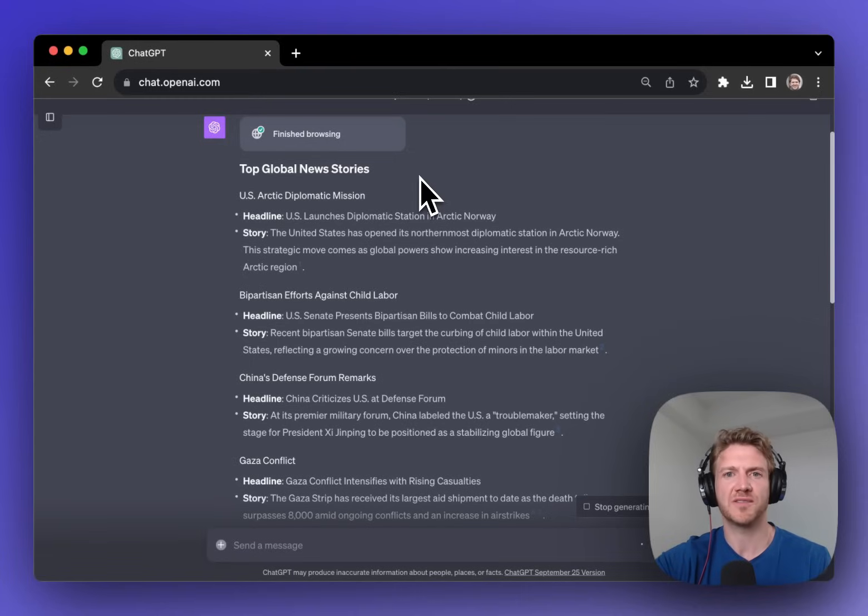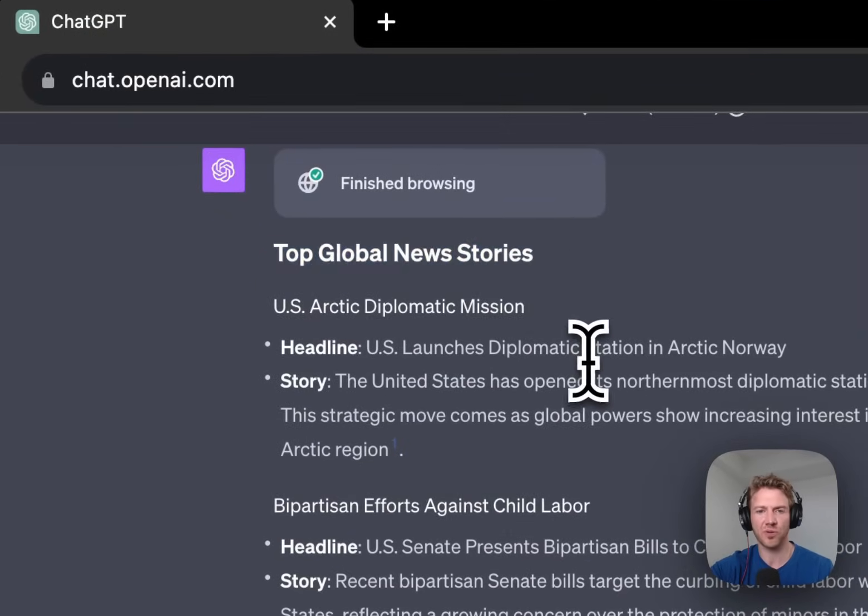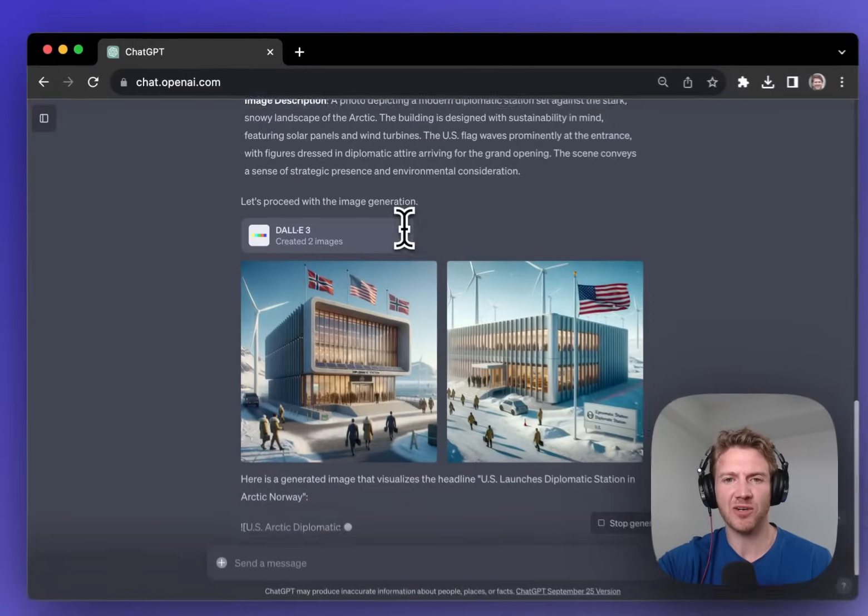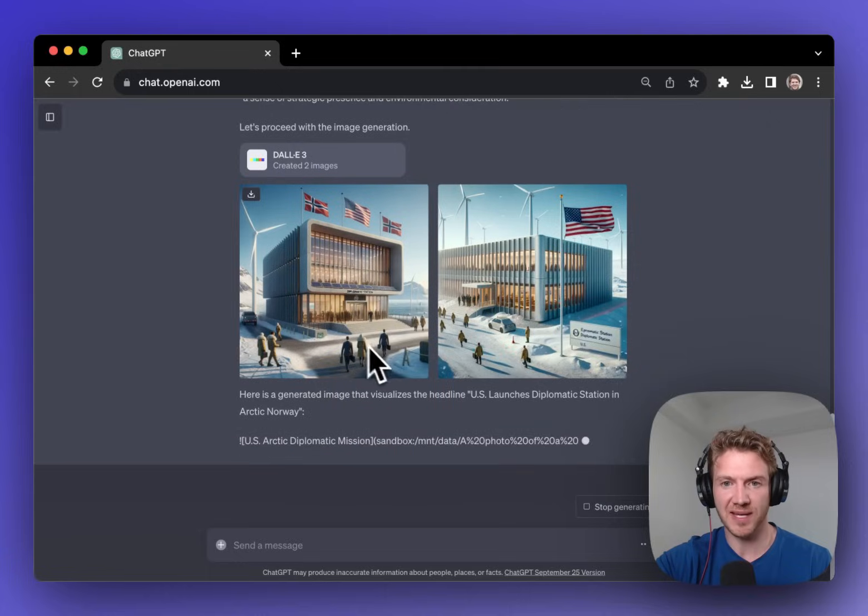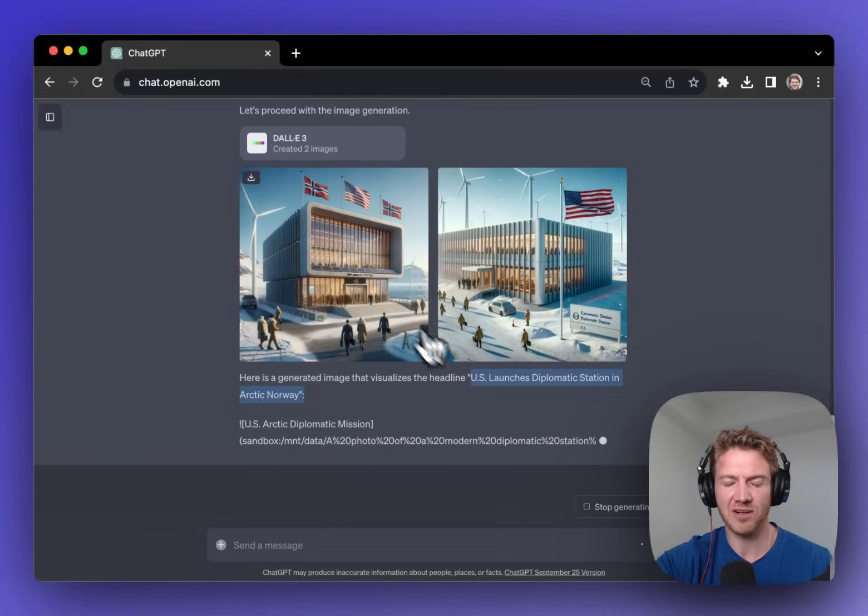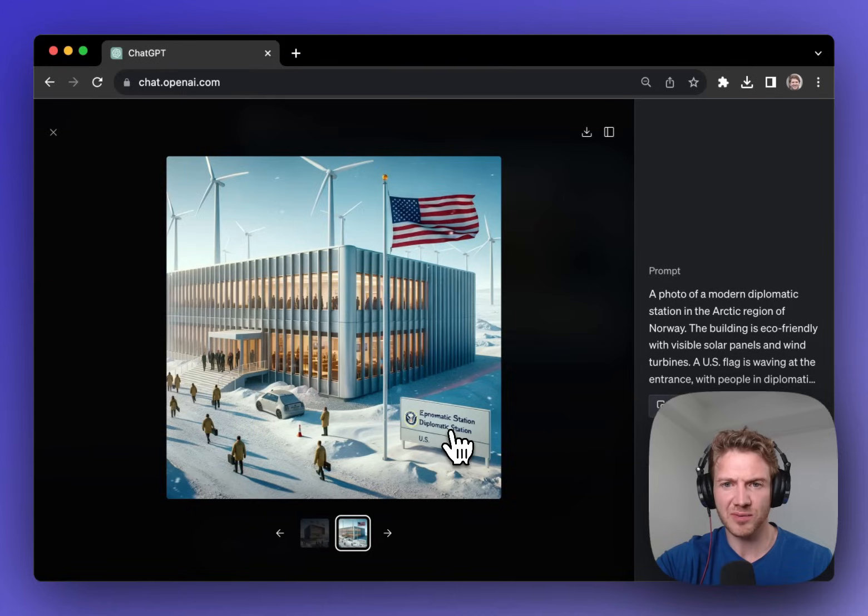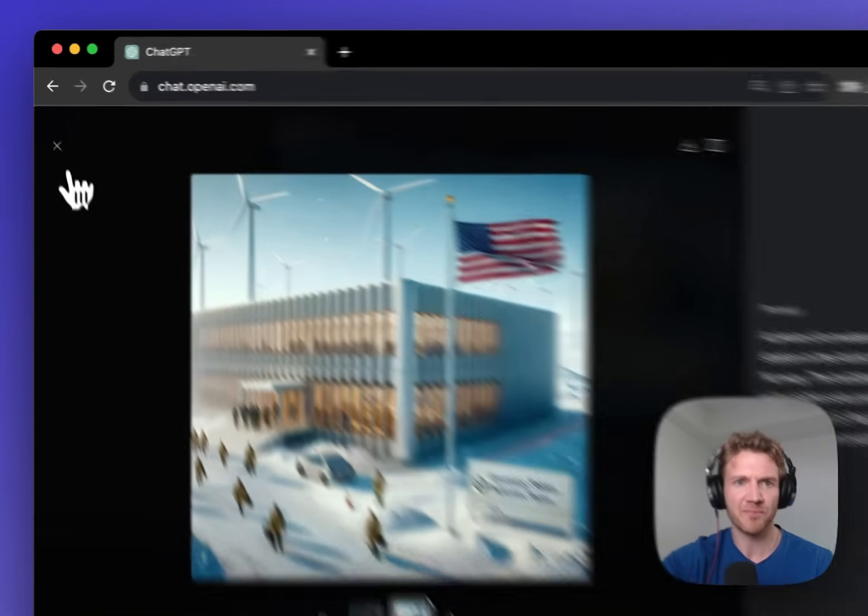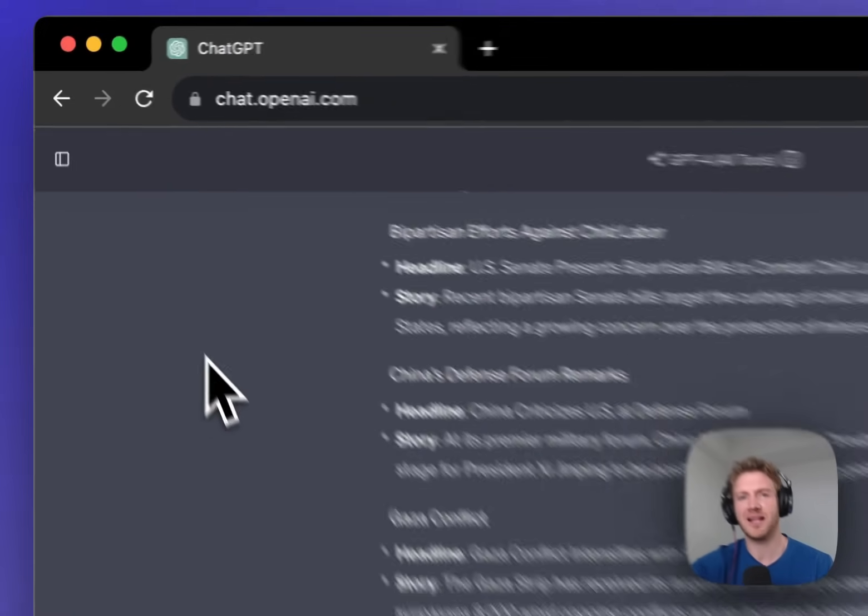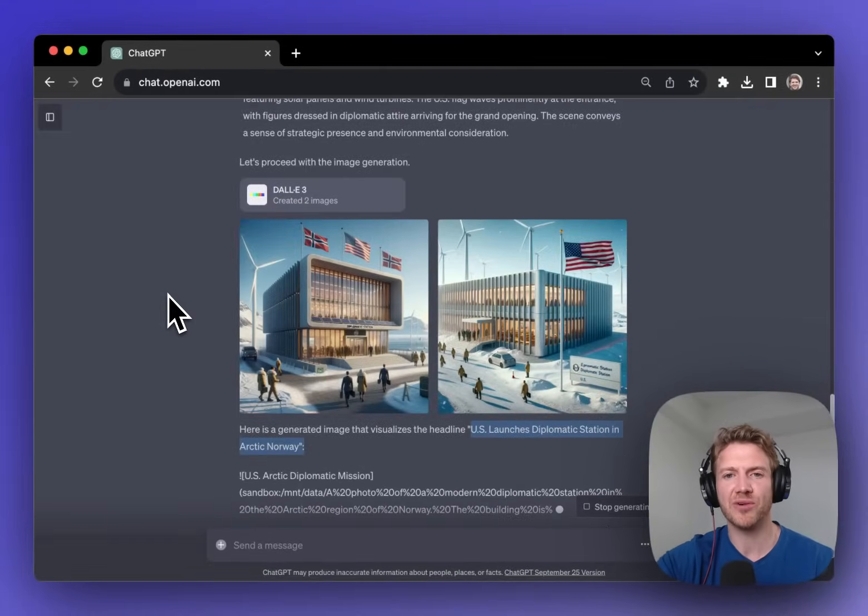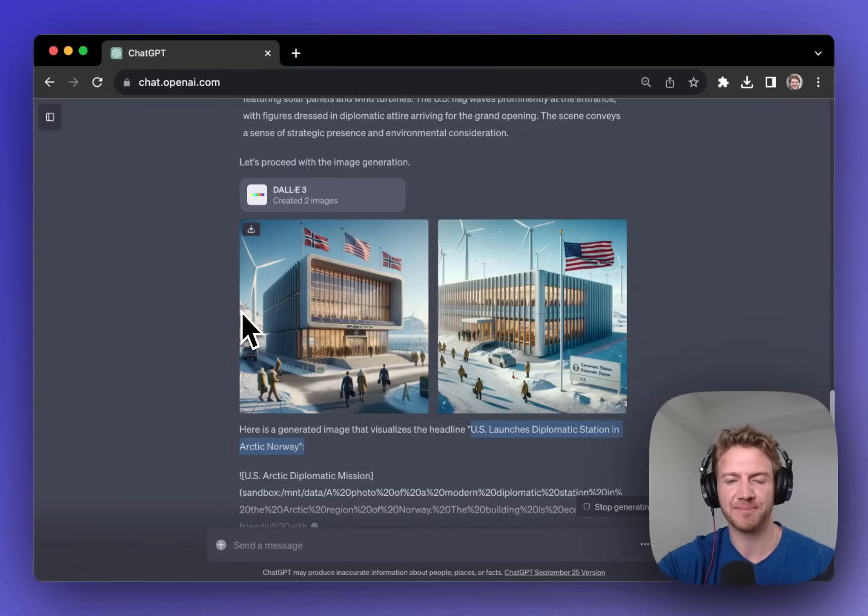And it's finished browsing and here we have our top global news stories. They're listed out here and also we can see a generated image that visualizes the headline US launches diplomatic station in Arctic Norway. So I think this is incredible also if you were creating some sort of newsletter you could actually gather up all the headlines using Browse with Bing and then generate some images to go with that in DALI 3.